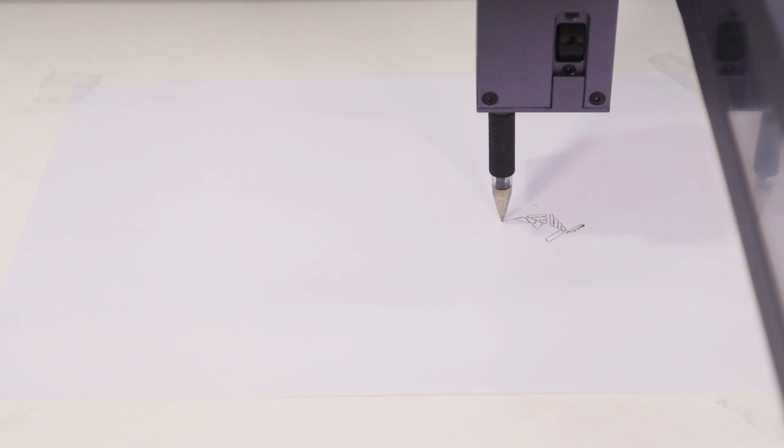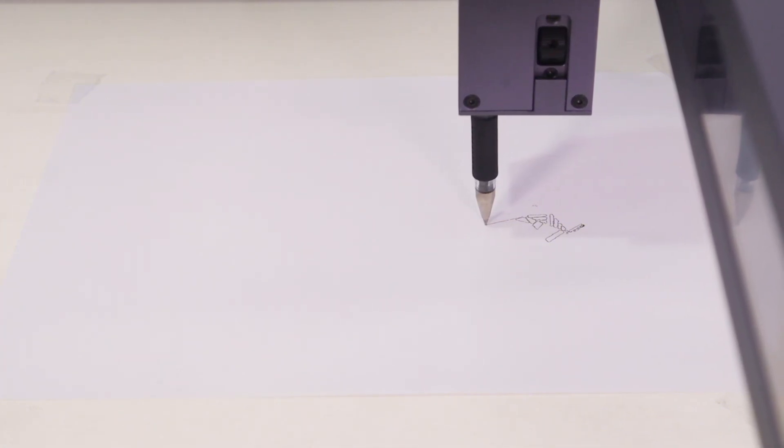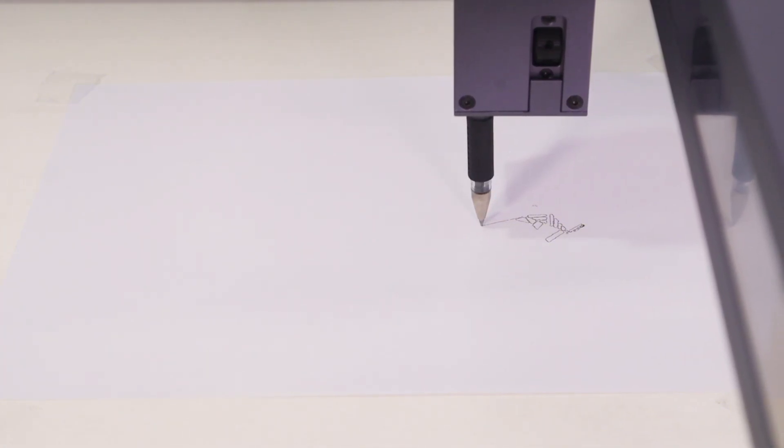This is the only laser cutter and engraver I have seen so far that supports the drawing function, which is very interesting.